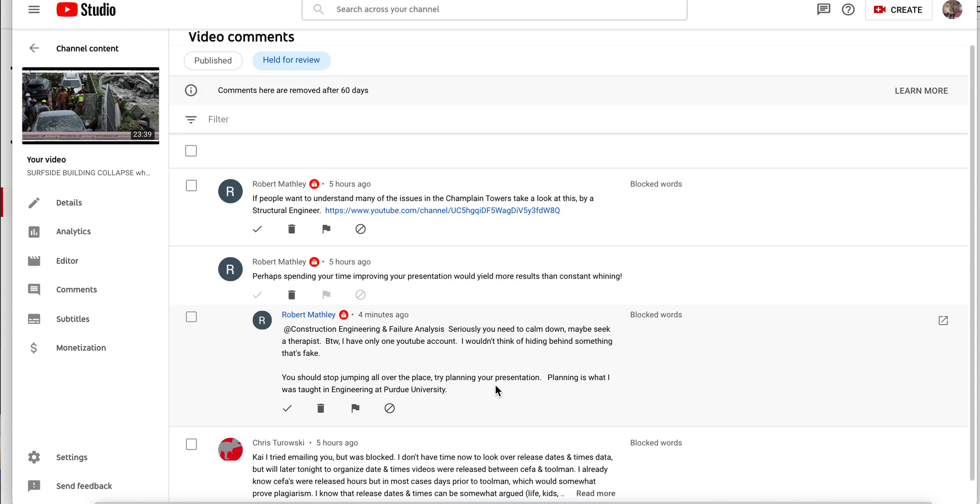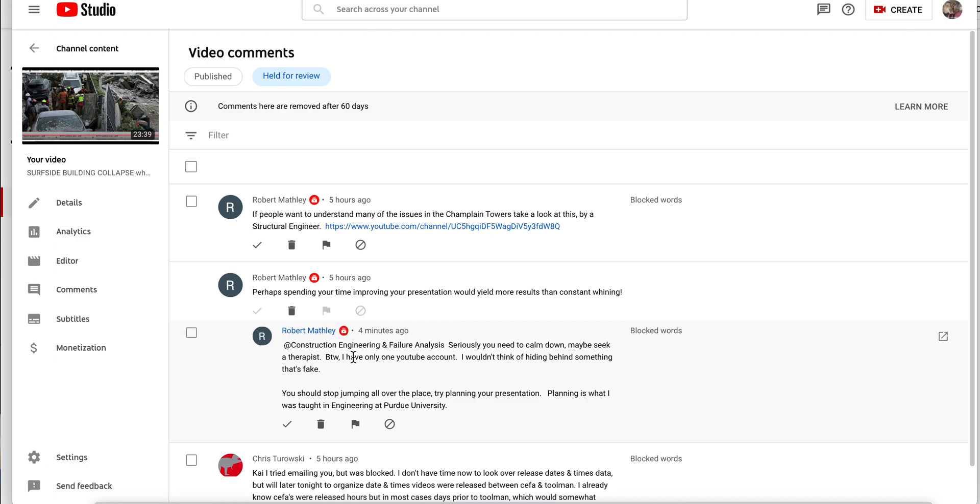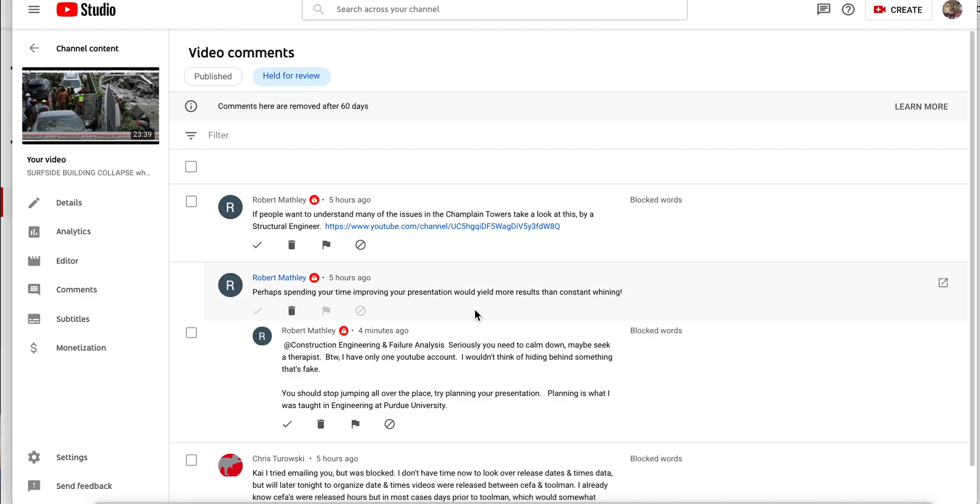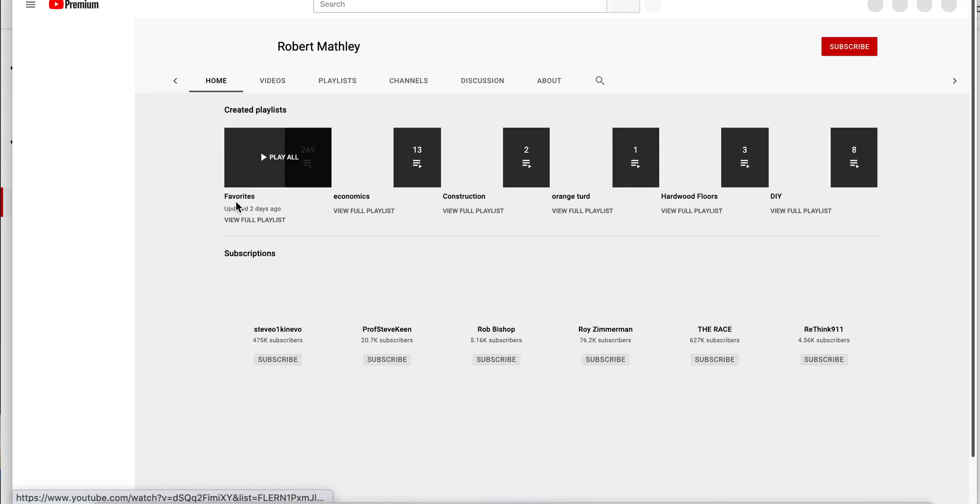By the way, I have only one YouTube account. I wouldn't think of hiding behind something. That's okay. I didn't see this part. That's fake. You should stop jumping all over the places, try planning your presentations. Planning is what was taught in engineering at Purdue University. So is he claiming he went to Purdue? I don't know if they taught that at Purdue, is that what he's saying?